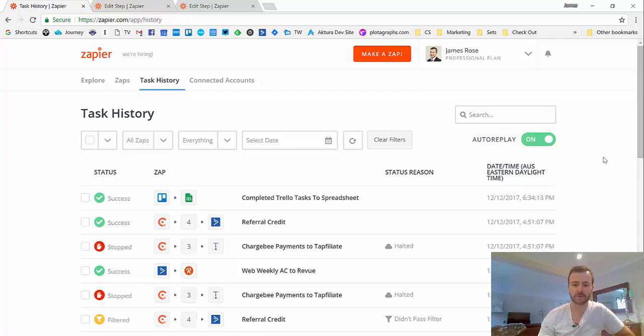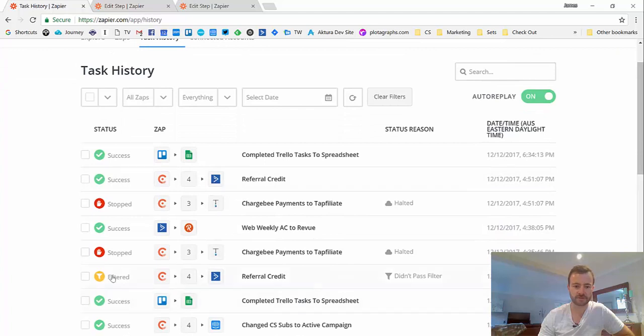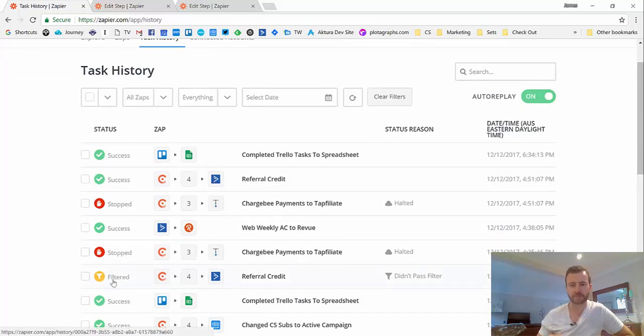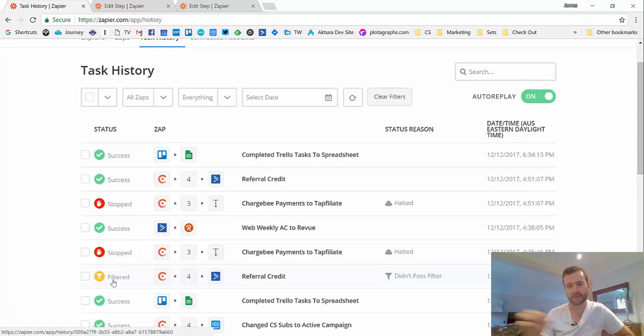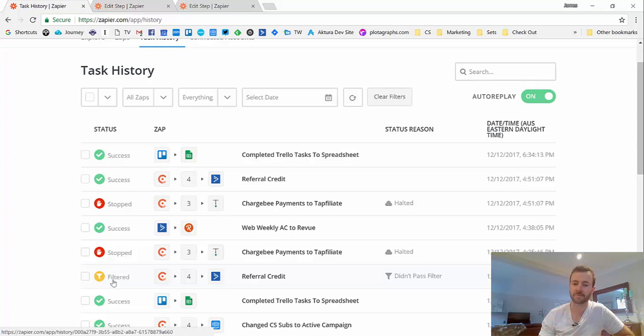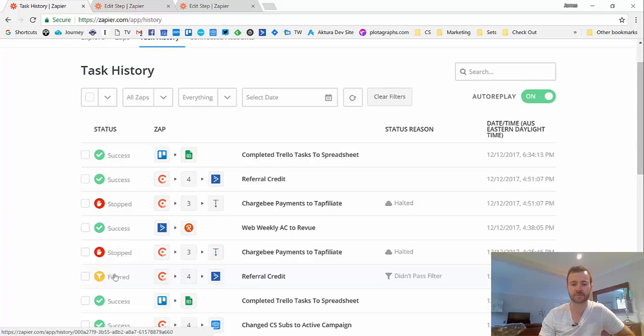The only thing I didn't cover, sorry, is the filtered status. So that's as we went over in the last video, if you've got a multiple step Zap and a filter step that didn't pass, so those criteria weren't true, basically, it will have filtered and that's what that status there is.